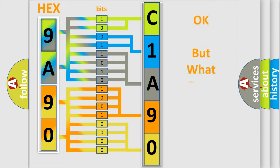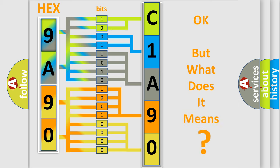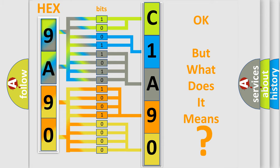The number itself does not make sense to us if we cannot assign information about what it actually expresses. So, what does the diagnostic trouble code C1A9016 interpret specifically?